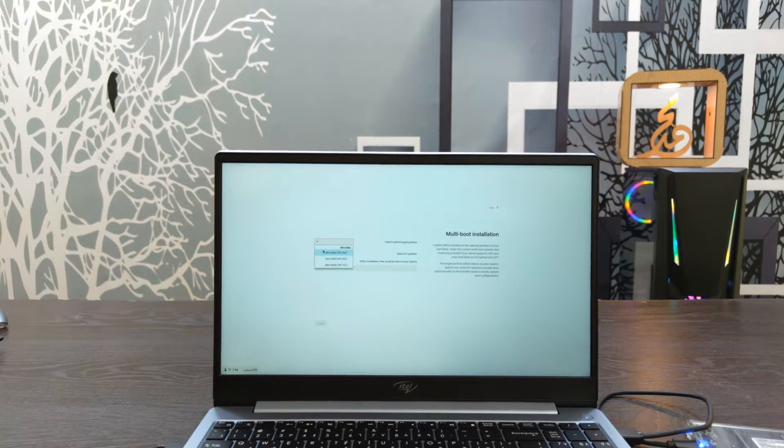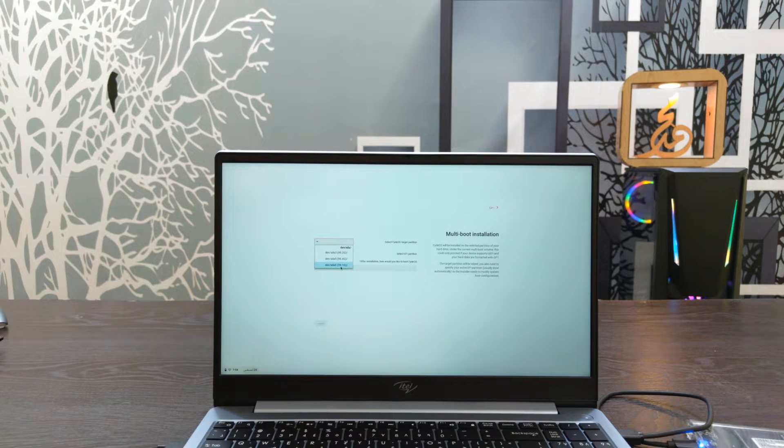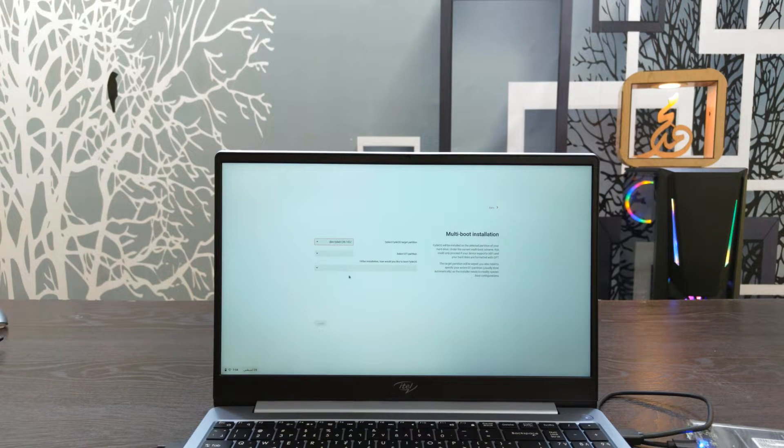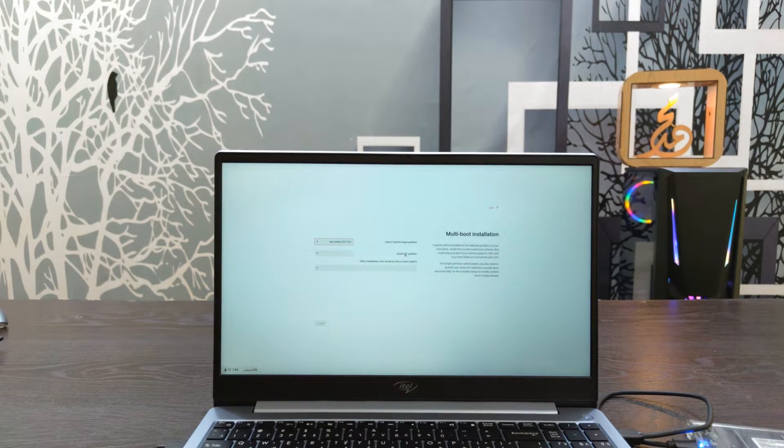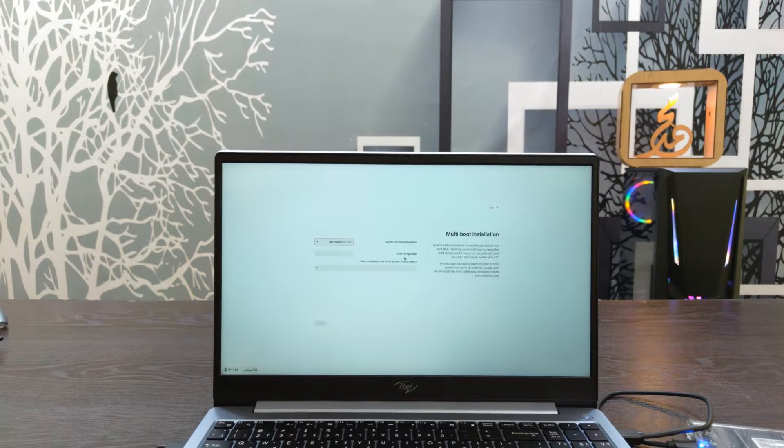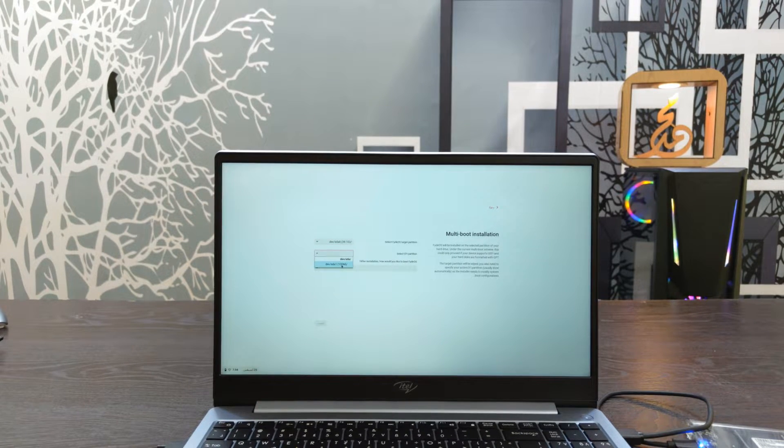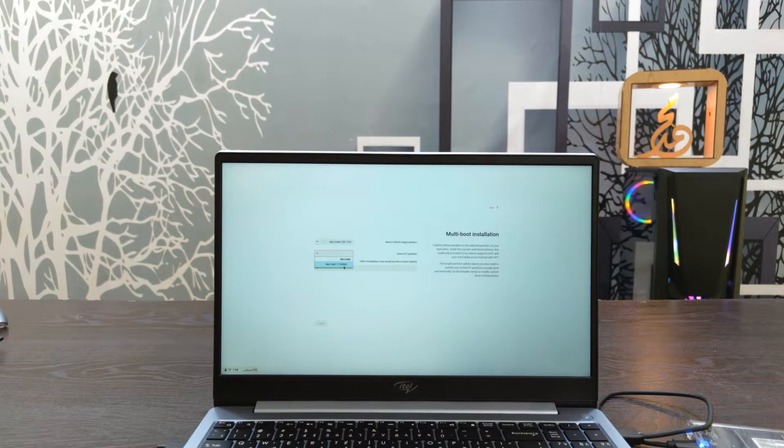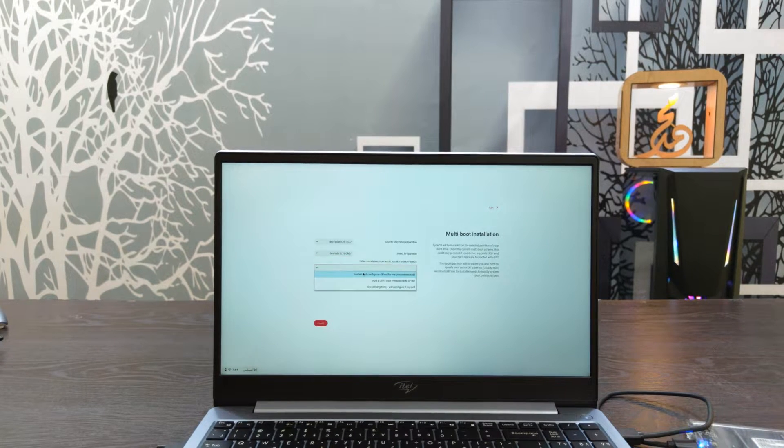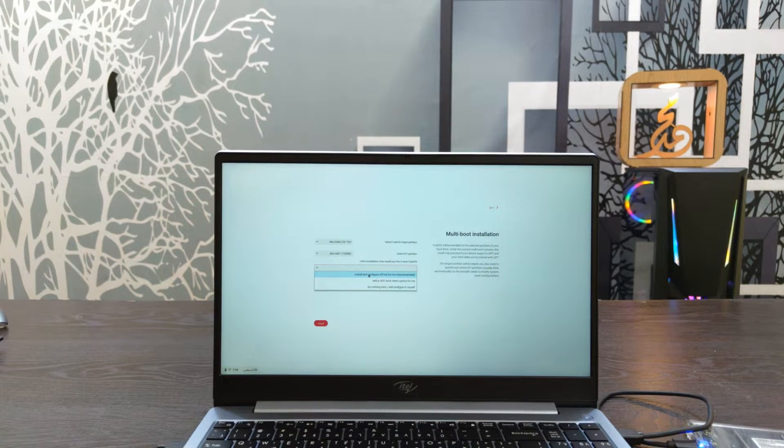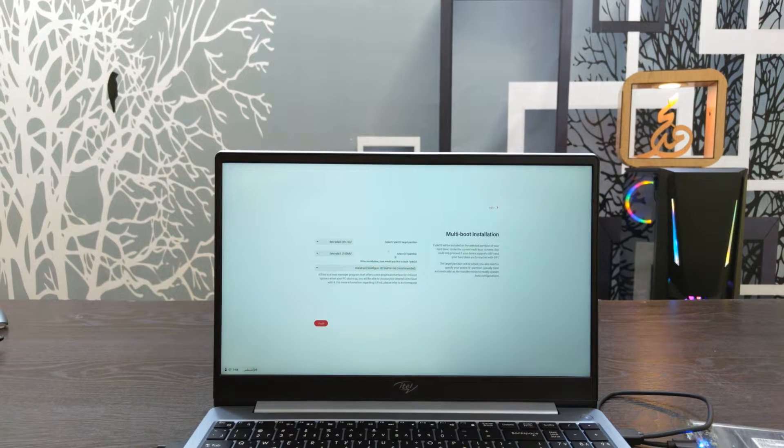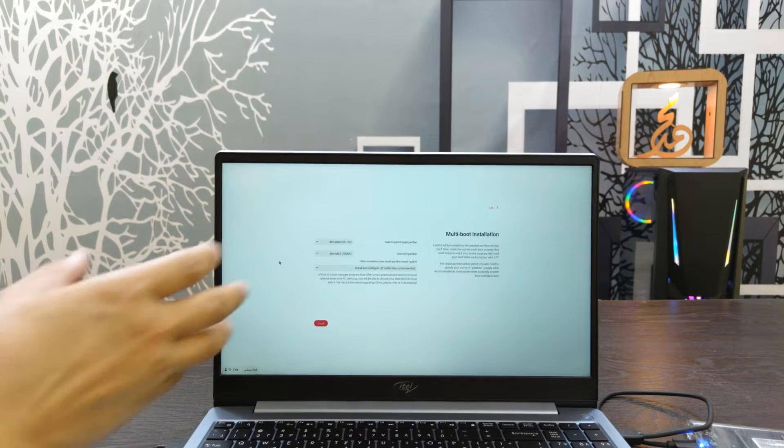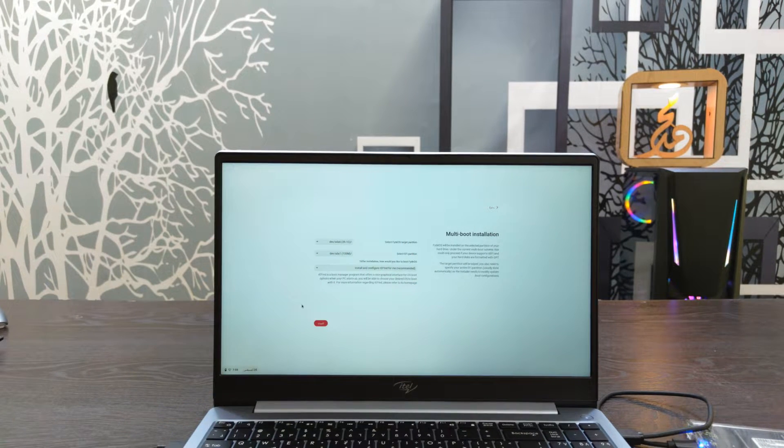The first thing is to select the partition for installation. Choose the partition where you want to install. This is the partition setup. After that, you can proceed with the installation. Select the install option.